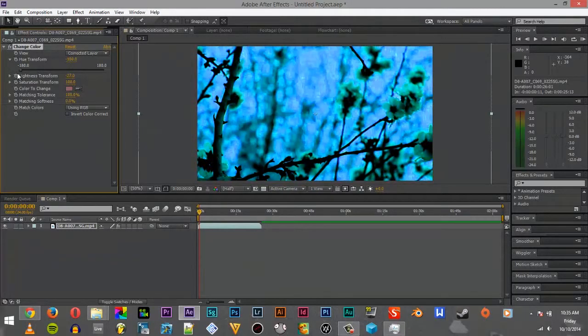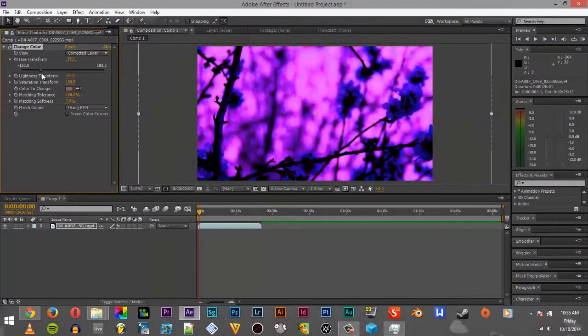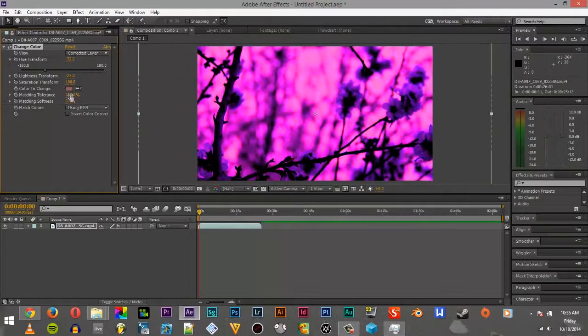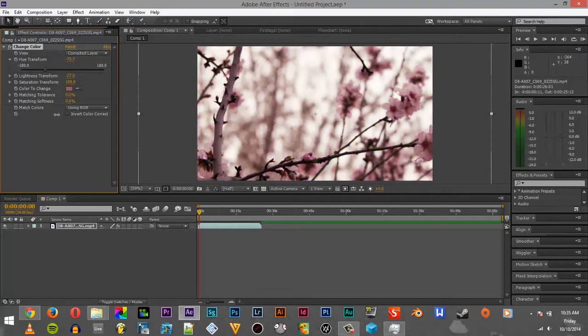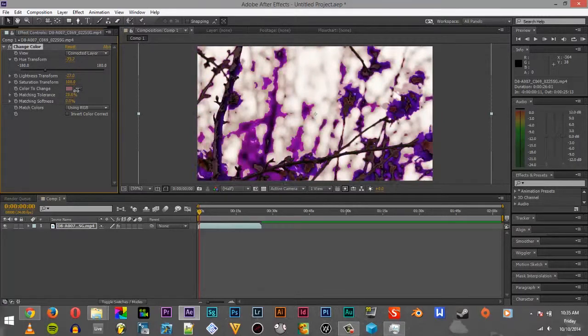And then you kind of just change things a little bit, make it to where you want it. You can mess with the matching tolerance and the hue. You can make it back to the way it was. You just kind of mess around with it.